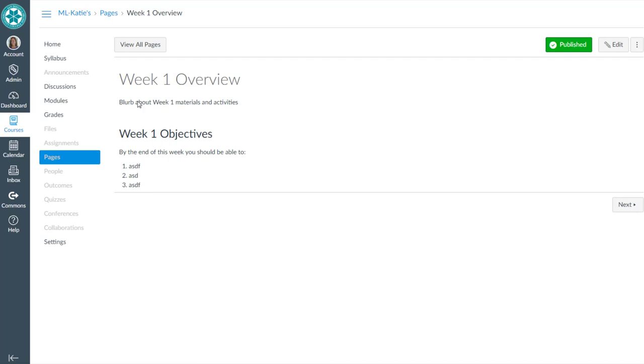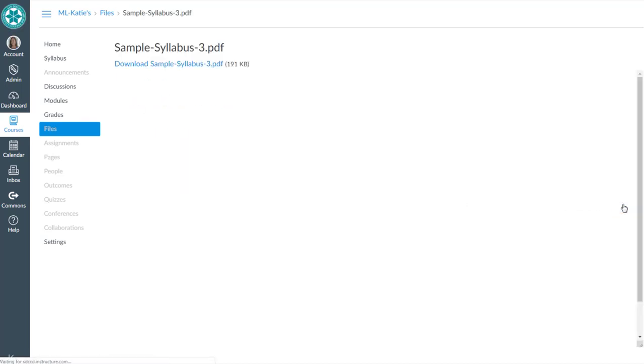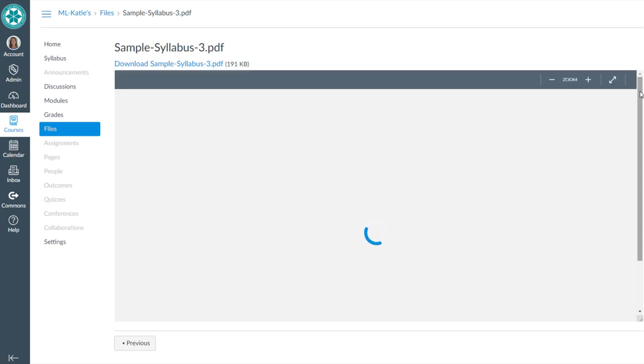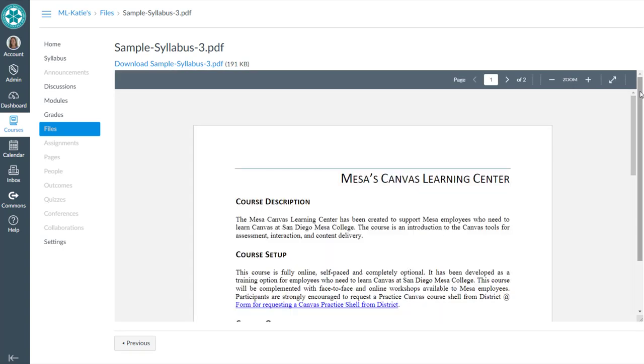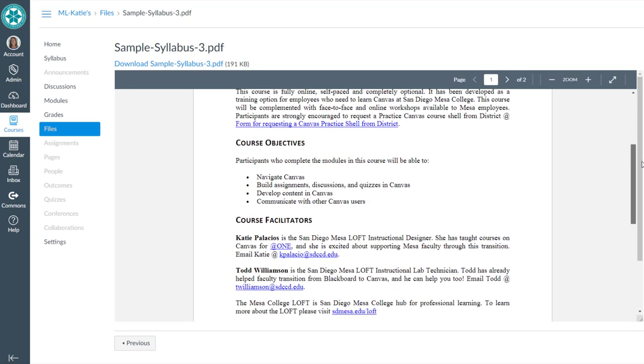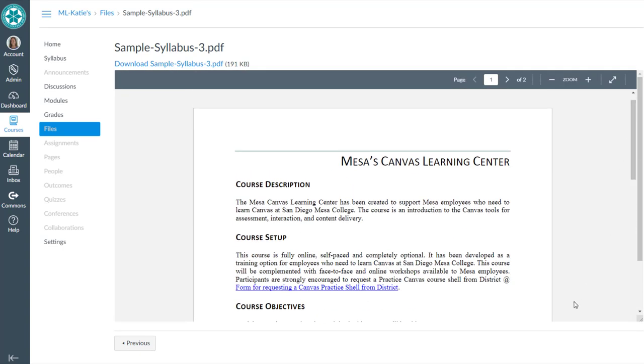They get the overview, they get the objectives, and they click on next. And just as we saw in the demo video, this is how they could also encounter your syllabus.